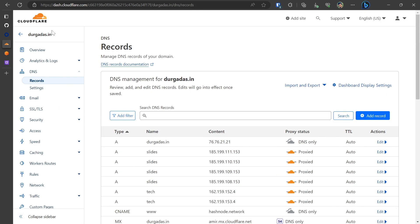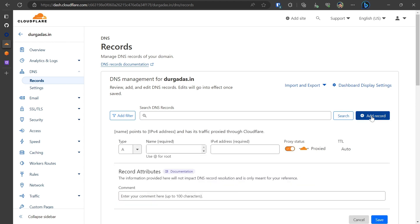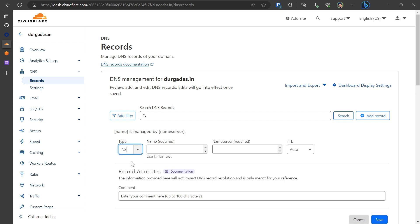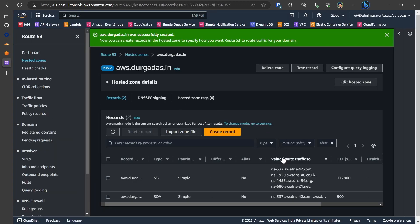So I am in my Cloudflare console. My site is dhurgadash.in and this is the DNS management site. I would have to register those four name servers. So I click on add record, select my name server as NS. The subdomain is AWS. This is the same one that I had registered within my Route 53. And within the name server I will need to register each and every record that is present here.